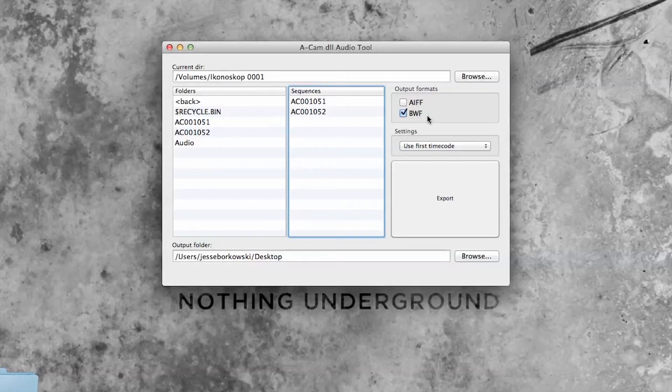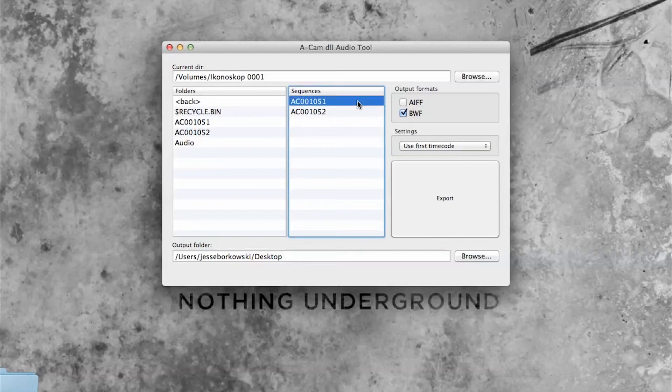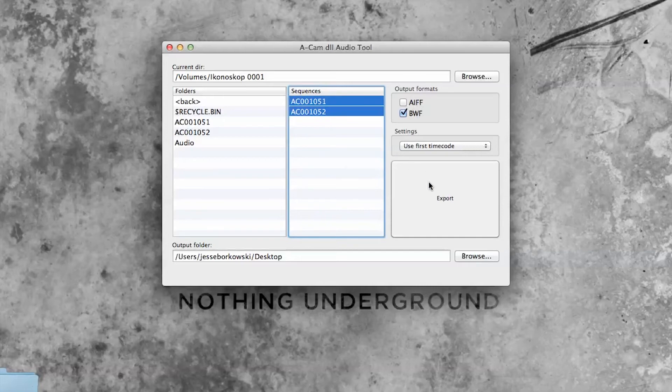Now in previous versions of the Audio Tool, you used to have to rewrap the Broadcast Wave files so that they could be seen in DaVinci Resolve, but with the updated version you no longer have to do that, so this process is even easier. So once I've selected my Broadcast Wave Format, I'm just going to select my two clips and hit Export.